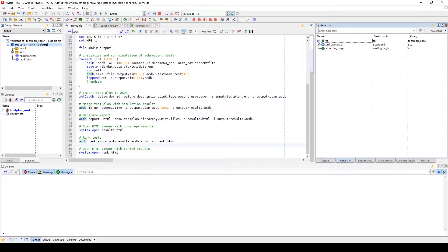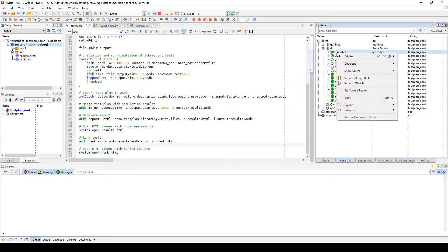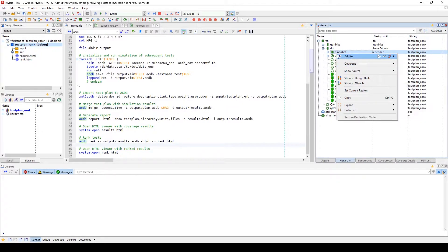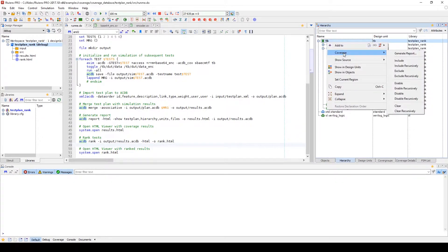The hierarchy window will allow the user to see the descending levels of the design and will allow you to manipulate the coverage down to the component level. When you right-click on a component, you can include or exclude, enable or disable, and clear the coverage for these components. If coverage has been done, you can also generate a report. This can also be done at a higher design level.